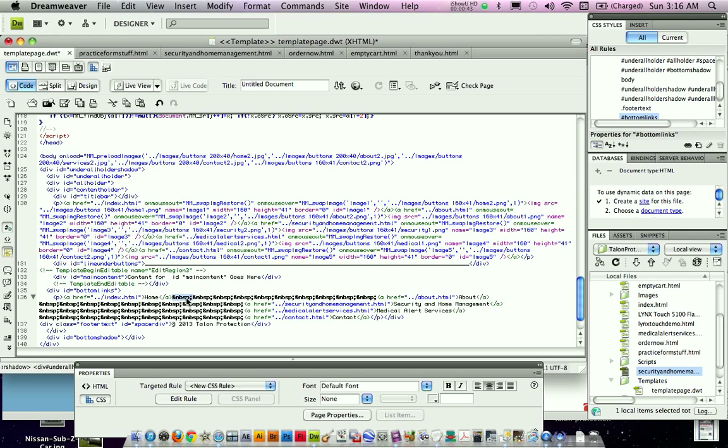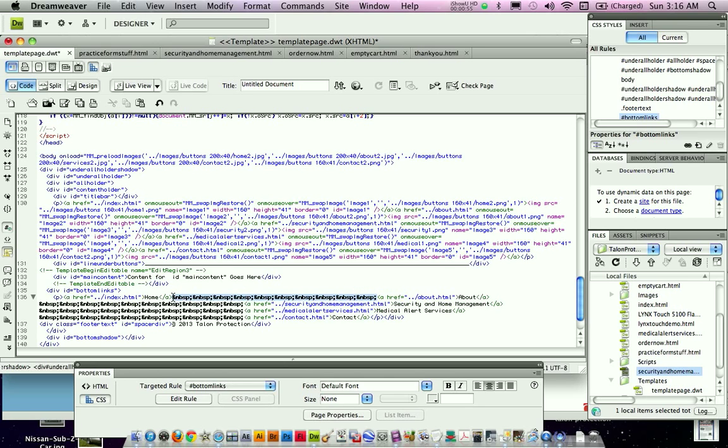And NBSP, that's what it is, so you're going to copy that and paste it, that little character combination as many times for as many spaces as you want between words. And you would just copy this and duplicate it, or Command-V for pasting.